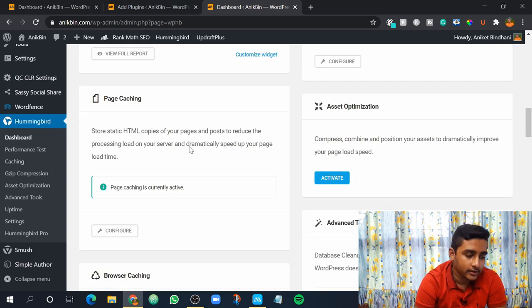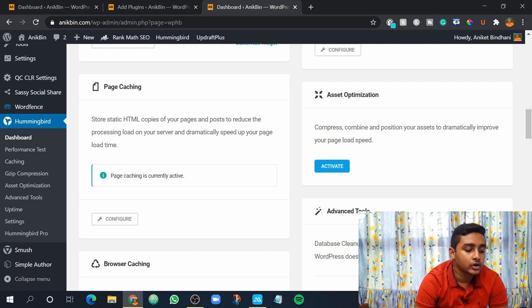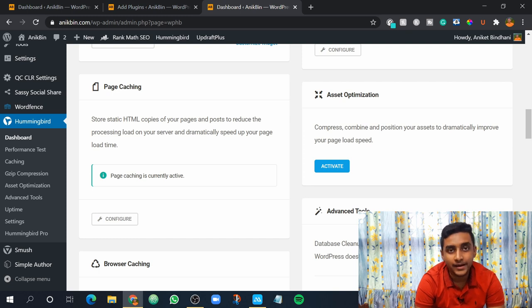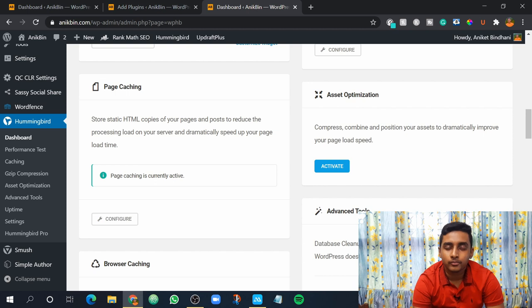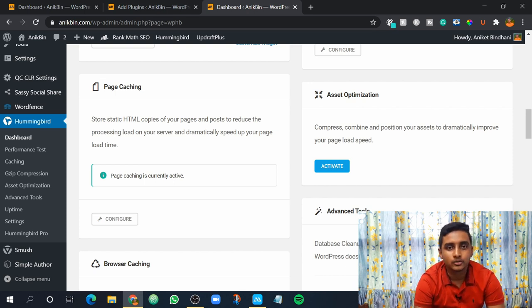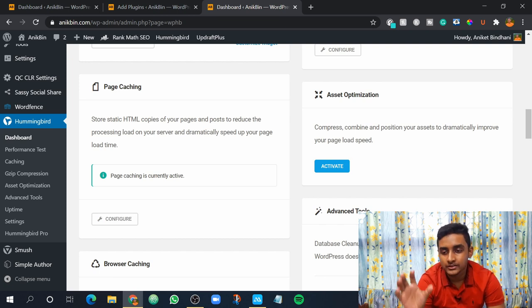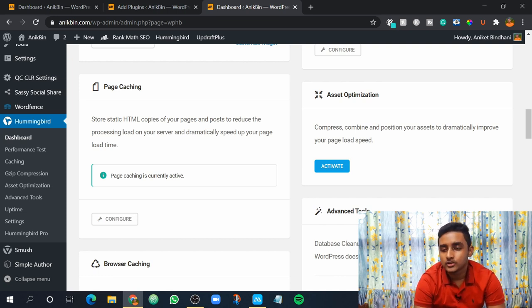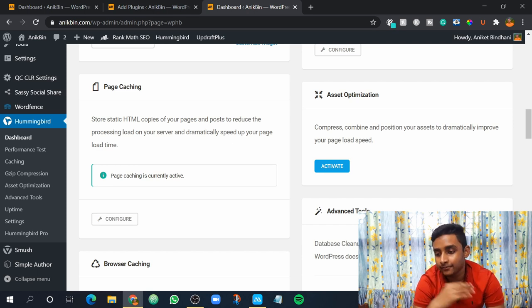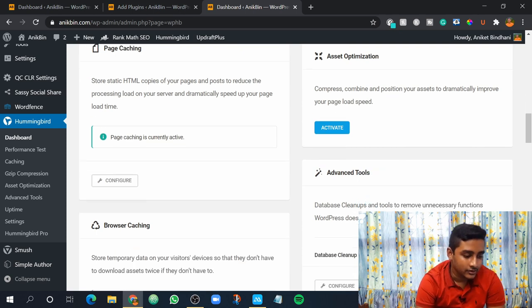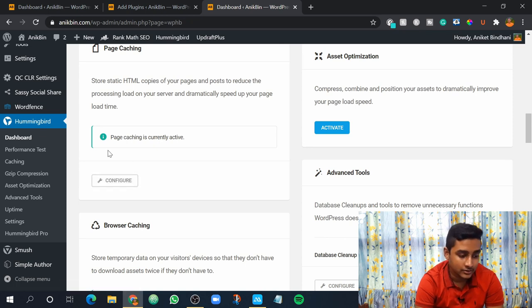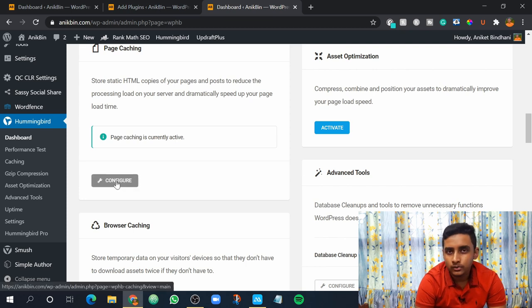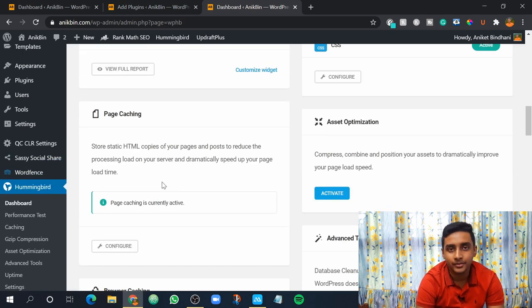Okay, so now if we go down here in page caching. So this is basically, it's written here store static HTML copies of your pages and posts to reduce the processing load on your server and it would speed up your website. So what happens is when you create a WordPress website in the backend there are many HTML files, CSS files and JavaScript files. So whenever someone opens your website these files load on their browser and then your website is displayed. So what this plugin does is it makes some static HTML copies of those pages and stores them in the user browser. So whenever the user visits the website second time, your website loads pretty quickly and it doesn't have to load all the files again and again. So it's a really great feature. From here you can enable this. I've already enabled this as you can see it's written here page caching is currently active. You don't need to configure any settings. The default settings are all good.